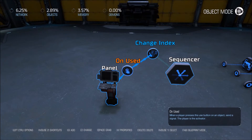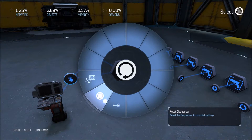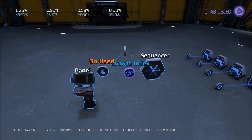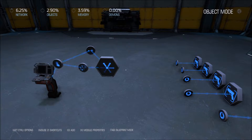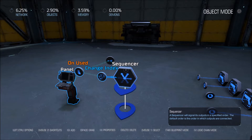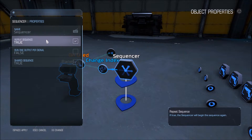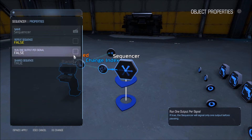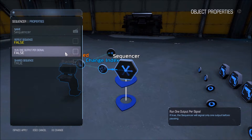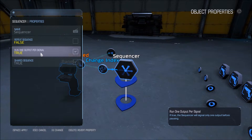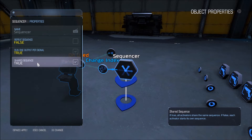When we use the button on our panel, we also want to signal our sequencer to start our sequence. Before we continue on, we want to change our sequencer properties. The repeat sequence option will repeat a sequence after the sequencer reaches the end of its indexes, and we can set this to false. It doesn't much matter in our case because we're going to change the index every time before we actually signal the sequencer to start. This next one is very important — we'll want to set this to true. We only want our sequencer to signal one output per input. And shared sequence doesn't really matter in our case, but we can set it to false as well.